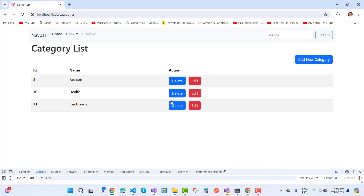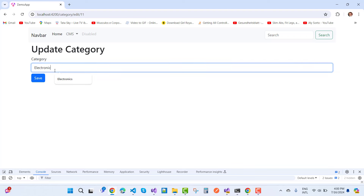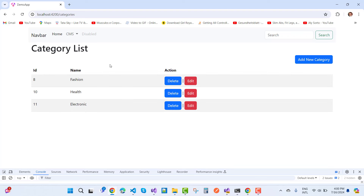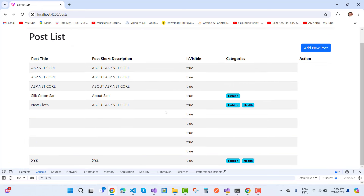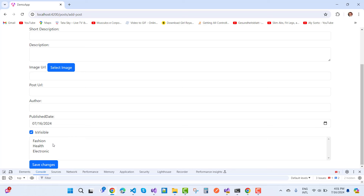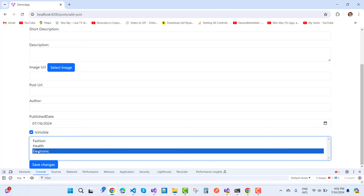Now I want to delete a category. This is the delete part. If you want to edit a category — for example, changing 'Electronics' to 'Electronic' — click Save and it updates. Going to Posts, we have the post list. I want to add delete and edit action buttons here. The add/delete functionality for posts will be covered in the next video. In this video, we cover 'Add New Post', which shows a list of categories like Fashion, Health, and Electronics.